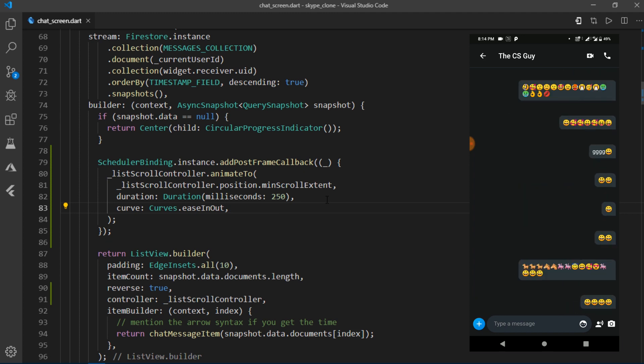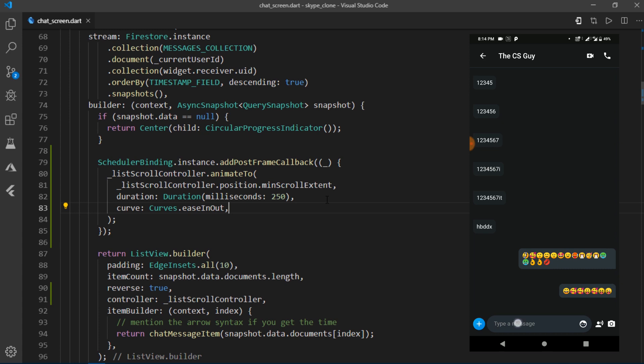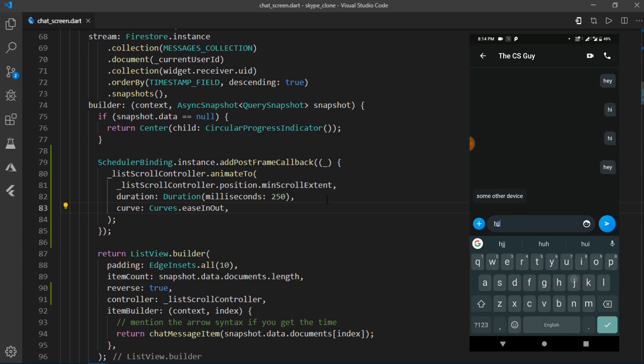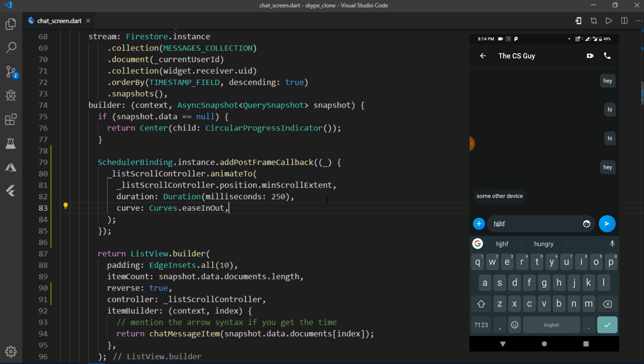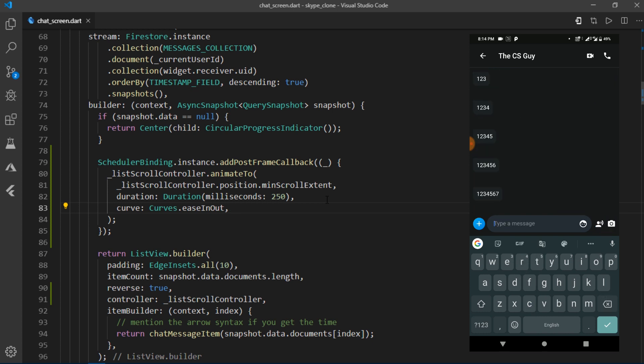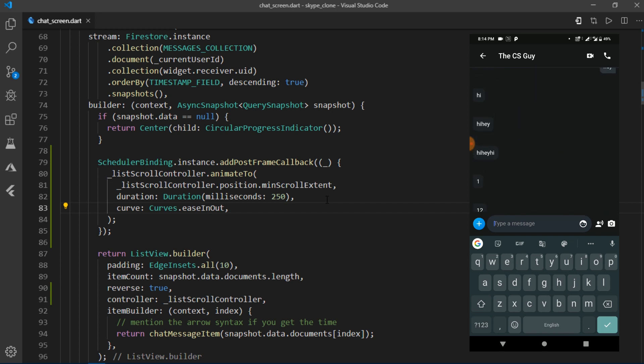Again, if I scroll to the top of this list and type something, the list scrolls back to bottom. This happens as we're using set state on every key stroke. The same callback and action will also take place if suppose you are reading some earlier messages and a new message arrives.